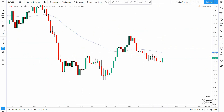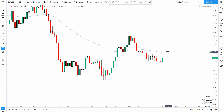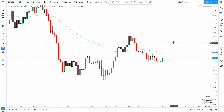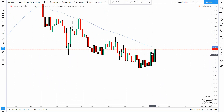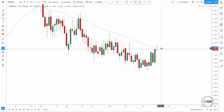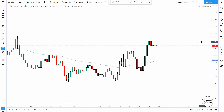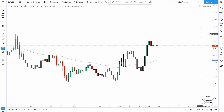EURUSD monthly timeframe — we have similar price action to the DXY but in reverse. We have this long-leg doji, then a spinning bottom, and now we're having a bullish engulf on the monthly timeframe, which immediately gives us the bias for the month ahead. On the weekly timeframe we had a bottom at 1.1120, then a massive bullish engulf, a return, then another bullish engulf, and now we're slowing down. The DXY will give you the direction of EURUSD, as they are negatively correlated.